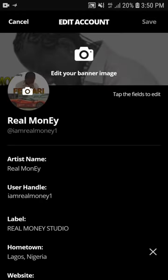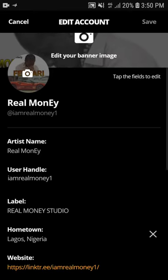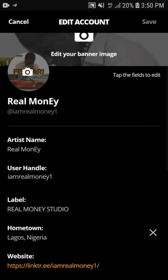Now you can change your profile image, banner image, artist name, user handle, label name, and more. After you've finished making the changes you want, then click Save.